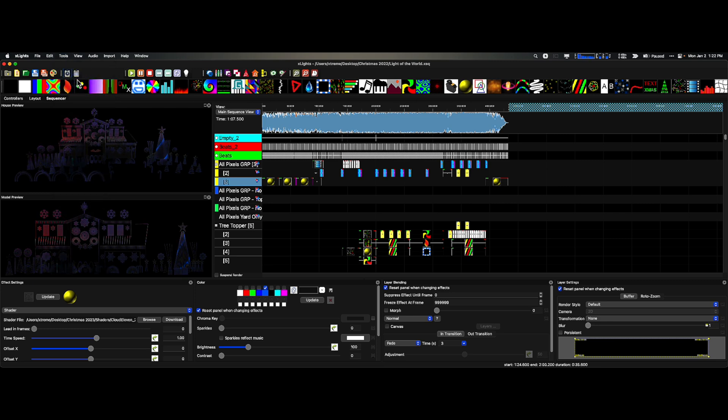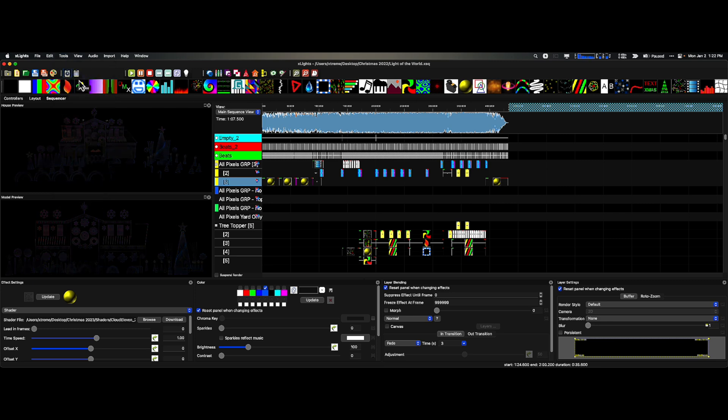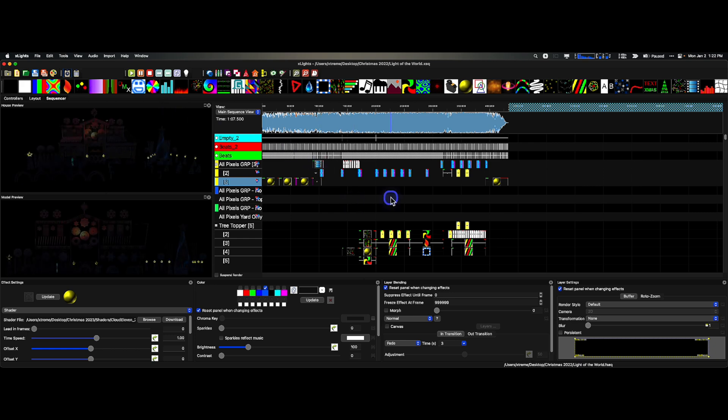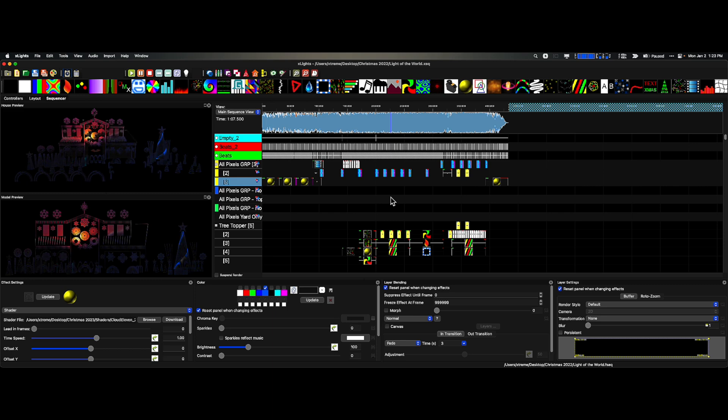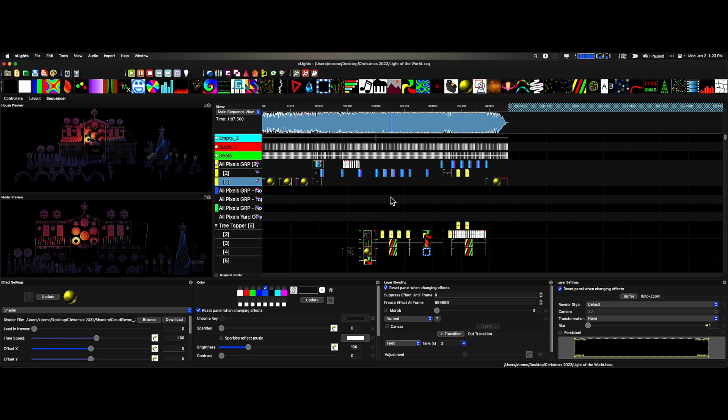When you do that, that will automatically bring in your images, video, shaders, and music into this existing show folder. That's really key. So I would make sure you have that done before you package up a sequence.